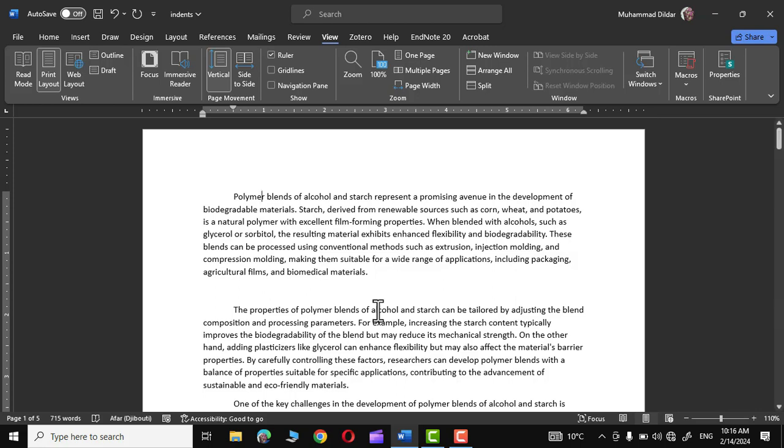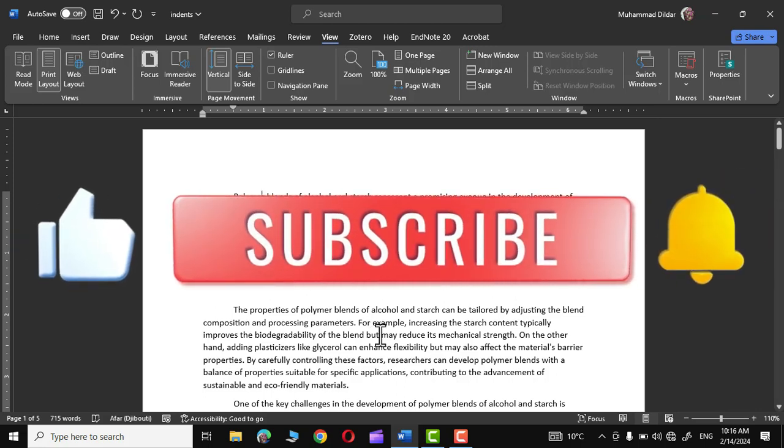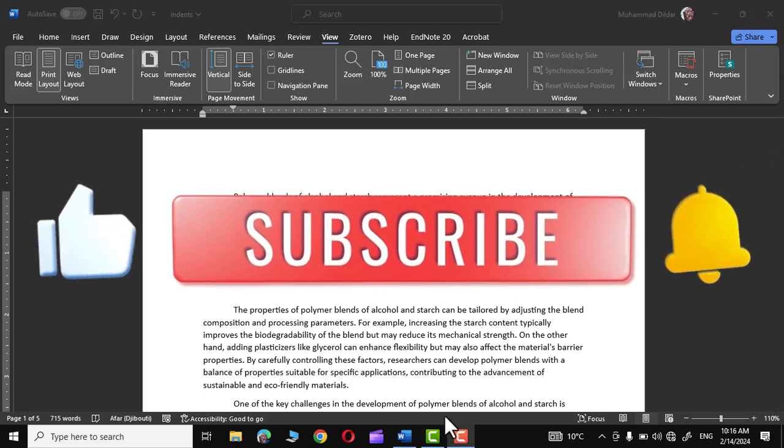So this was all about indentation in Microsoft Word. I hope you have found this tutorial useful. Please give it a thumbs up, subscribe to my channel, and thanks for watching.